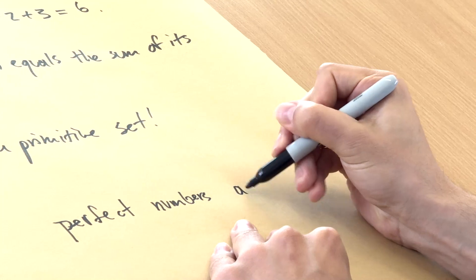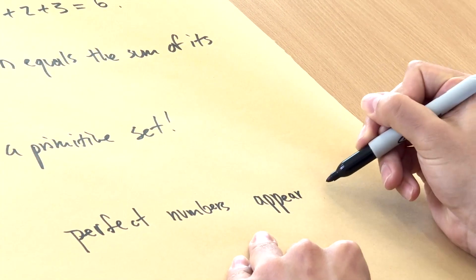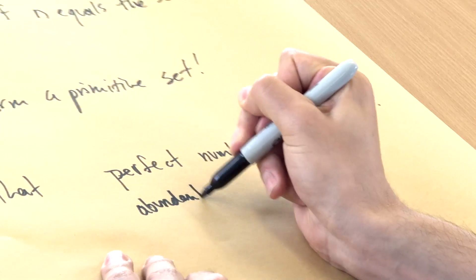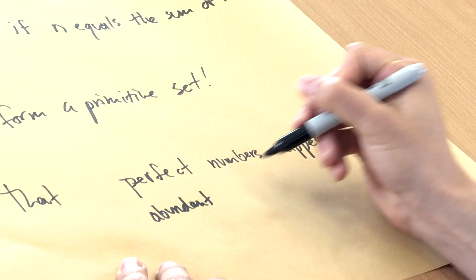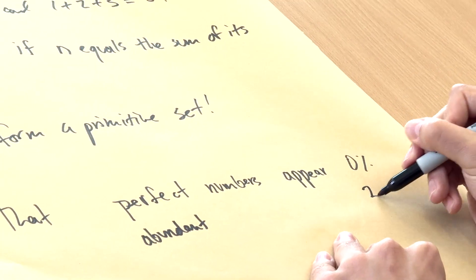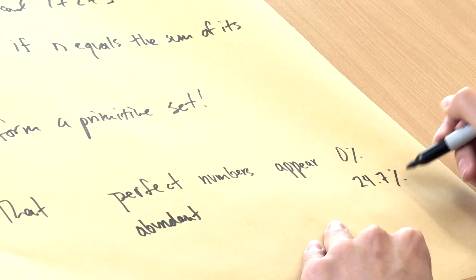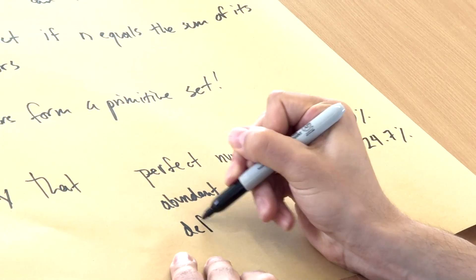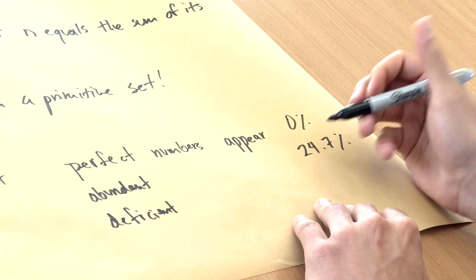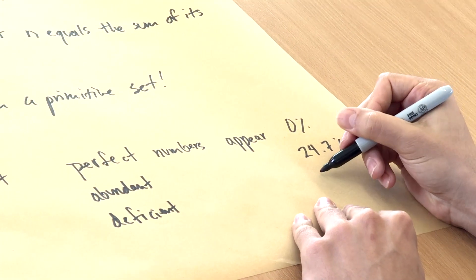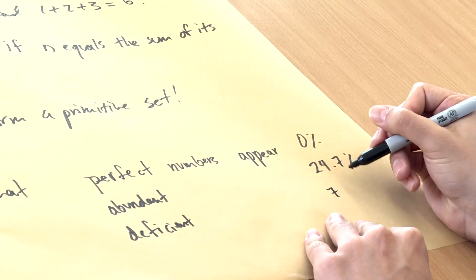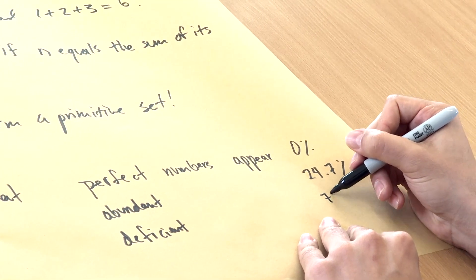So we know that perfect numbers appear on the number line 0% of the time. We know that abundant numbers appear a little less than a quarter of the time, and deficient numbers appear the complement. So a little bit more than three quarters, so 75.3.